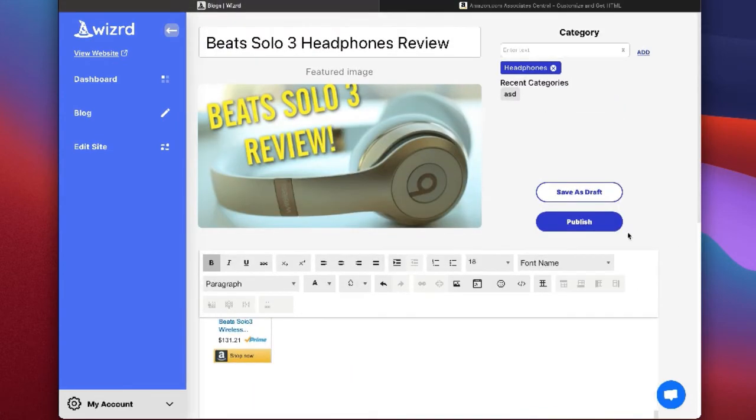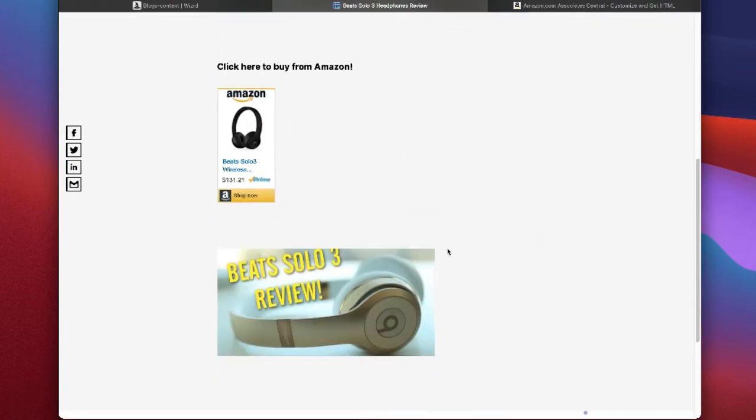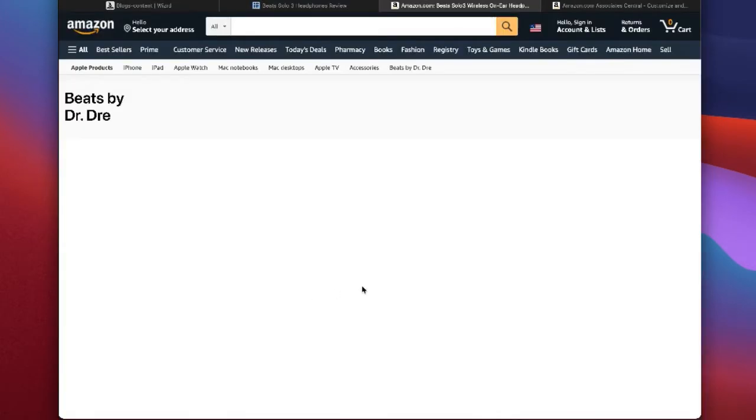As you can see here, the image is clickable. So I'm going to click the image, and you can see it links perfectly to the product we chose on Amazon with that affiliate link attached.